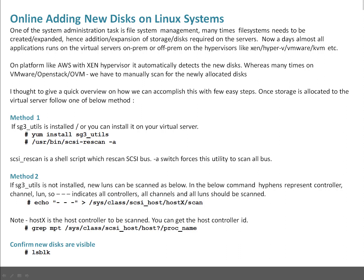But when you are using hypervisors like VMware, OpenStack, or OVM, we have to manually scan for the newly allocated disk drives. I thought to give you a quick overview on how you can accomplish this with a few steps. Method 1: if sg3_utils is installed, you can install it on your virtual server. You can run scsi-rescan, which is a shell script that rescans SCSI bus. The -a switch forces this utility to scan all buses.